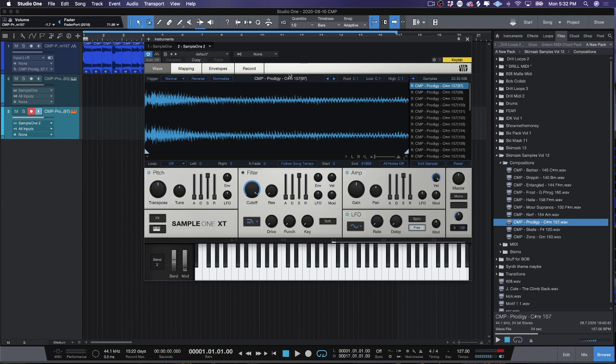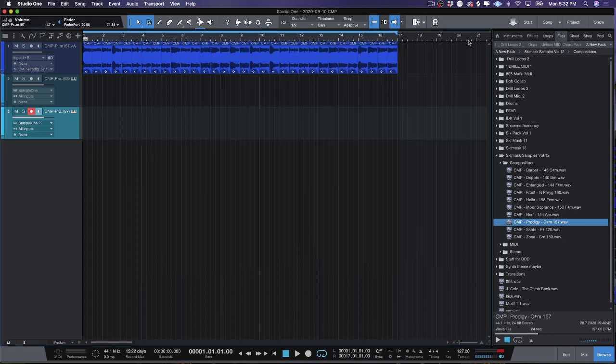Within Studio One 5 — keep it simple, don't be basic. Stop by CMP Kits, get yourself Ski Mask Volume, get yourself Drill Loops 2, and we'll see you on the next one.